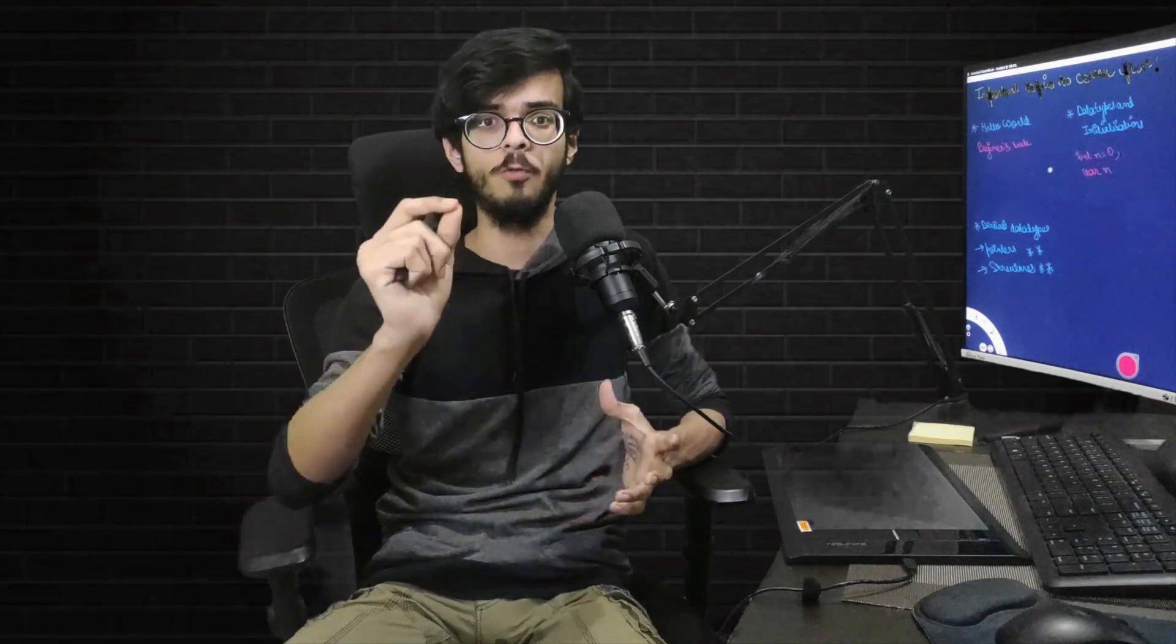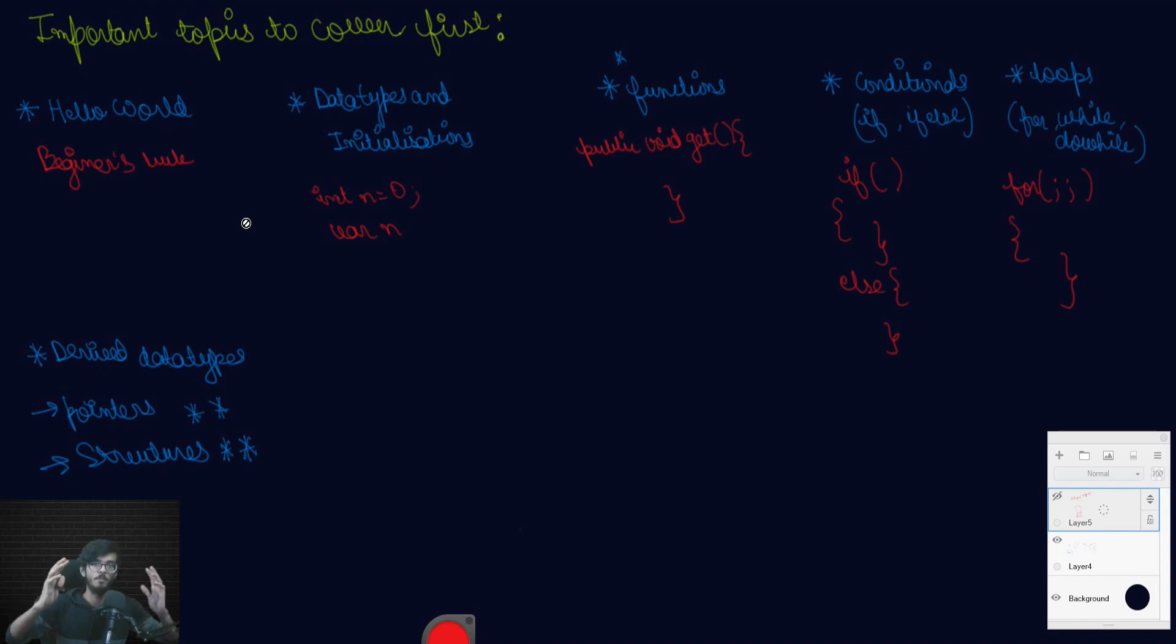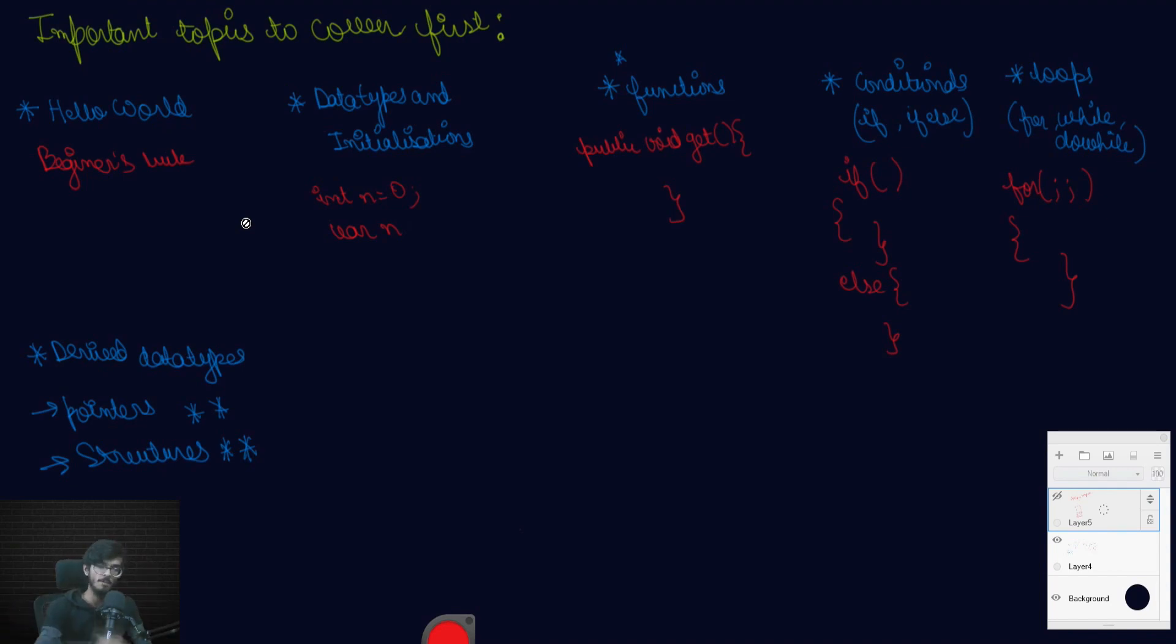Fourth important thing is loops basically, and you will find it in every aspect of coding languages, starting from while, do-while, for. It's everywhere present, so go for it. And the last topic is for derived data types. Some of the derived data types like you can use structures, pointers basically. They will take a lot of your mind, but even though I will suggest to go with them.